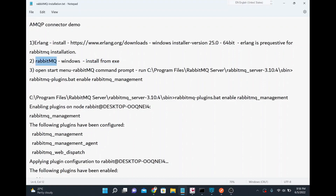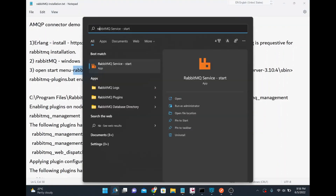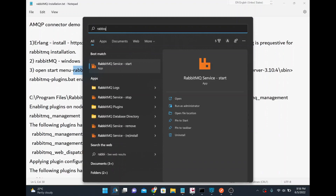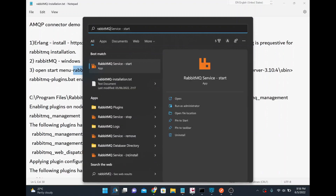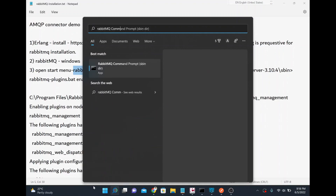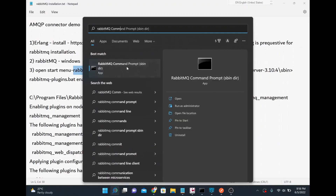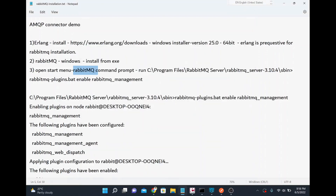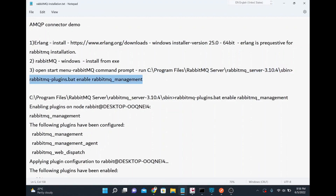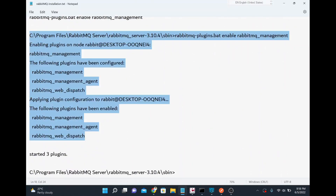I went to the RabbitMQ website, downloaded and installed it. After installation, you can go to the Start menu and find the RabbitMQ Command Prompt. I used that to run a specific command — the RabbitMQ plugins batch command — and this is the result I got from that execution.